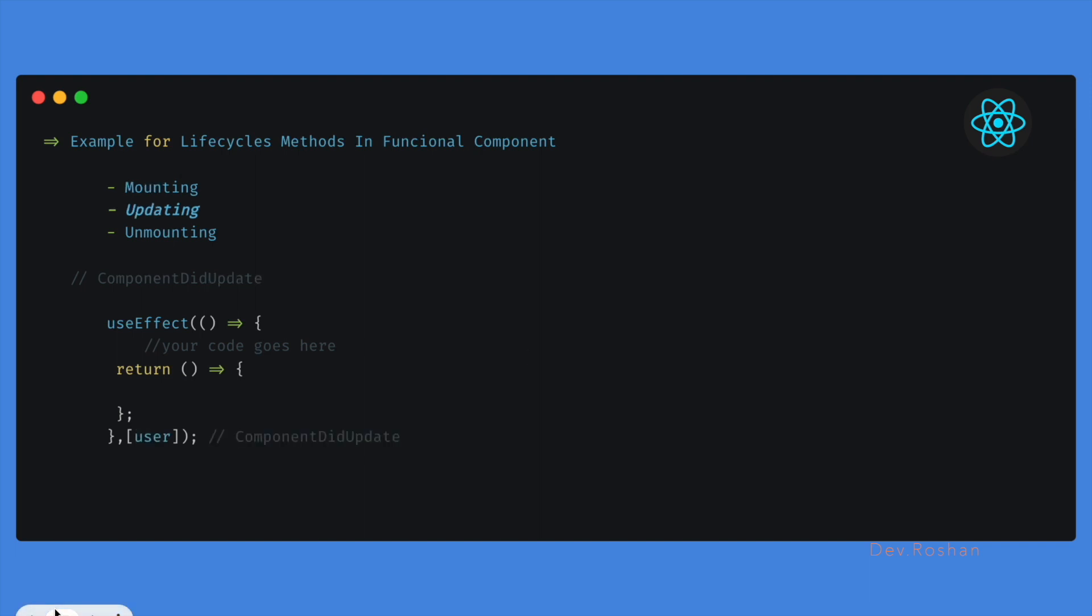For the updating, we can pass any dependency. Like if I am passing users, so if the users value updates, it will act like componentDidUpdate.